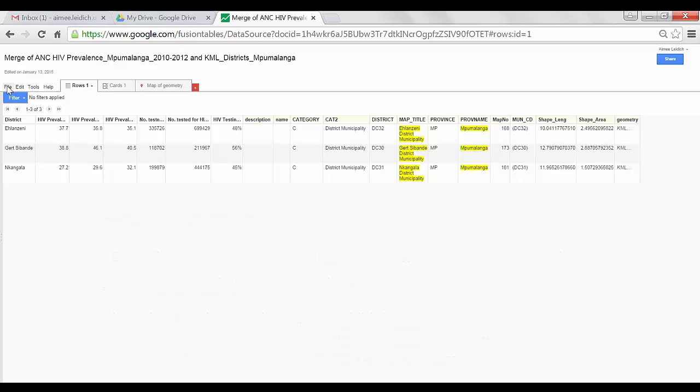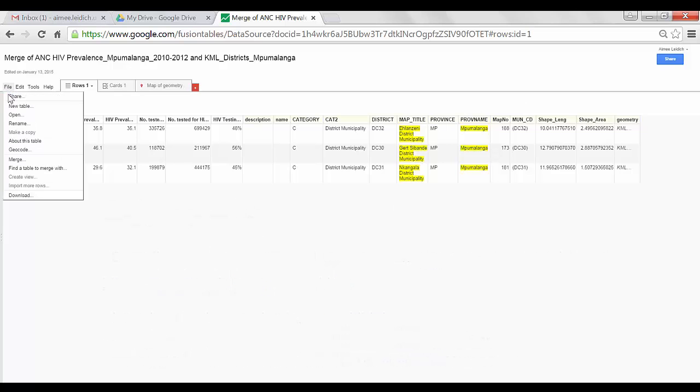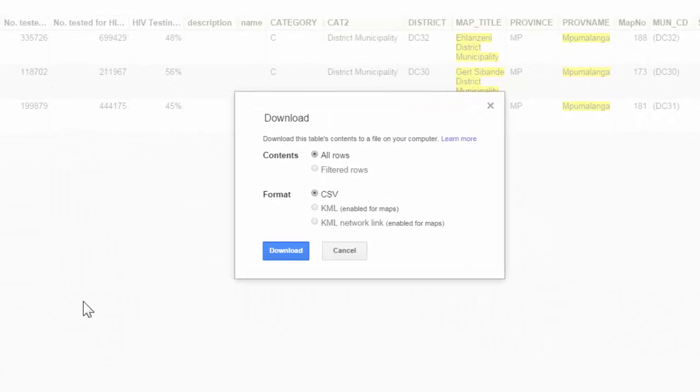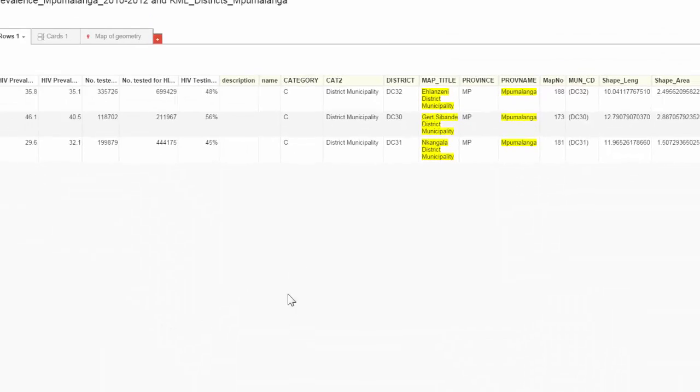Select File, Download. We want to download all rows. The format will be CSV, and I select Download.